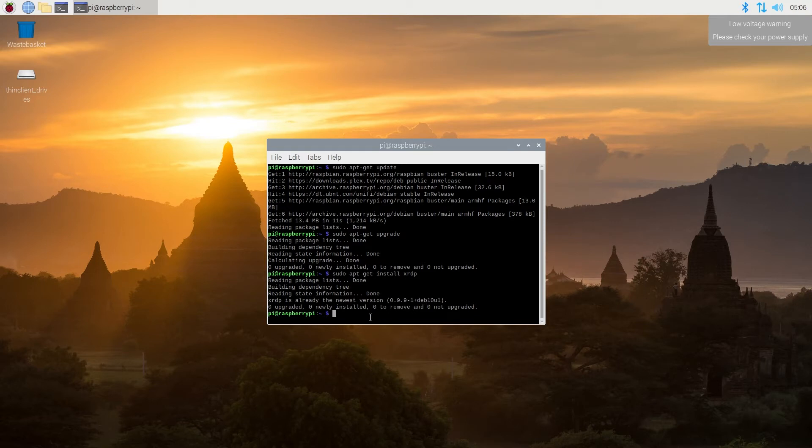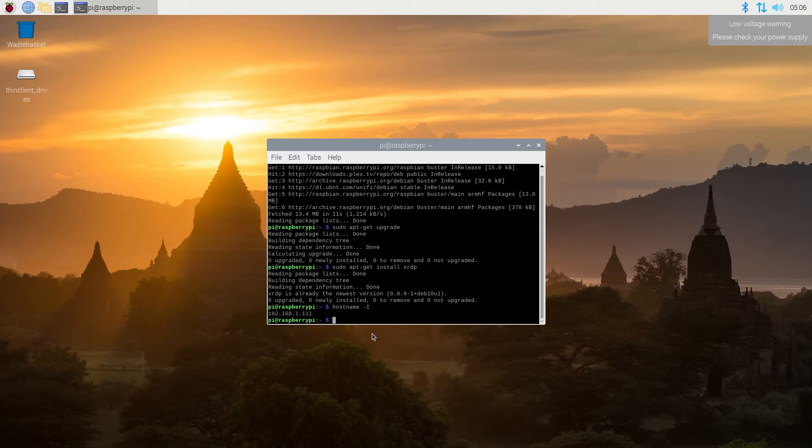And once it's done, we need to type hostname -I and then press enter. And this is going to give us our Raspberry Pi IP address.